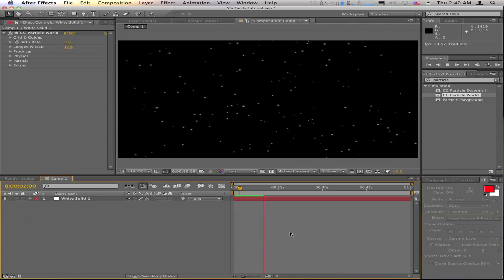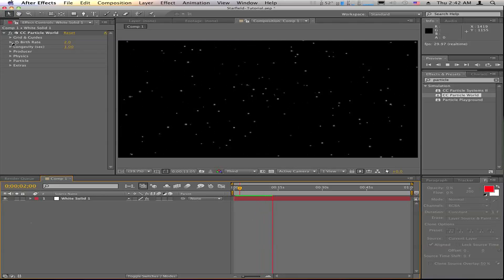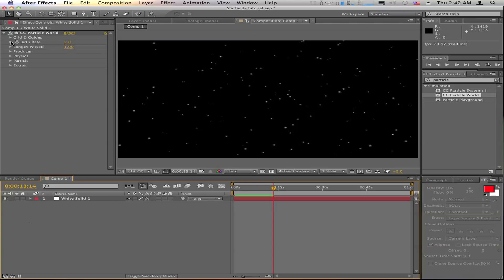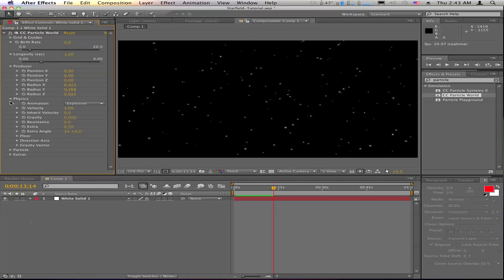But you can tweak any of these settings in here to your liking. Like if you want to turn the birth rate down, change the longevity, you can keyframe some of the stuff.